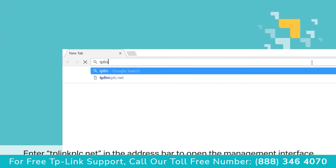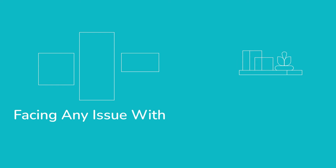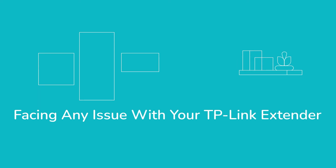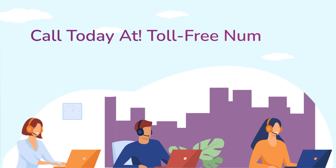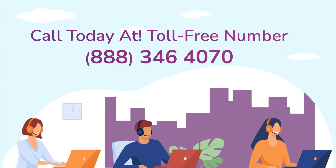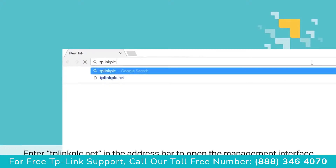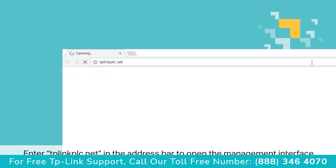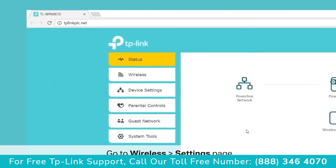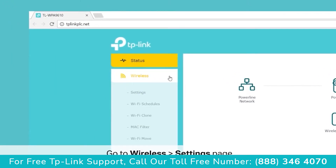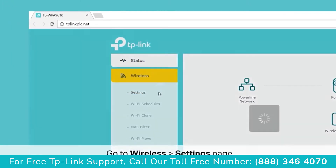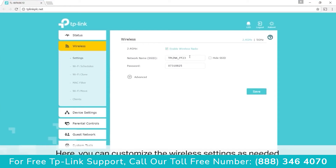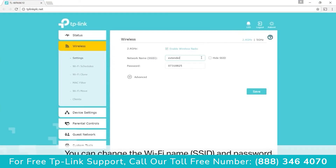That's T-P-L-I-N-K-P-L-C.NET in the address bar to open the management interface. Once you're there, you'll see a wireless page — go to settings.